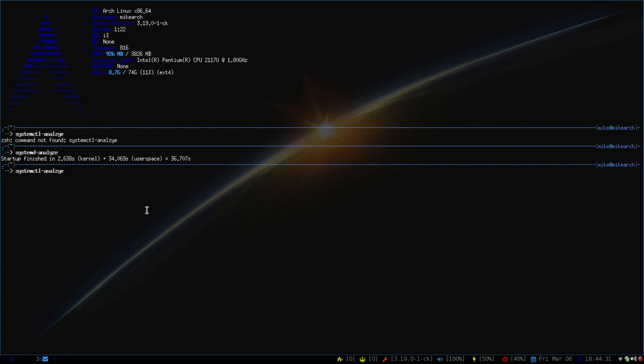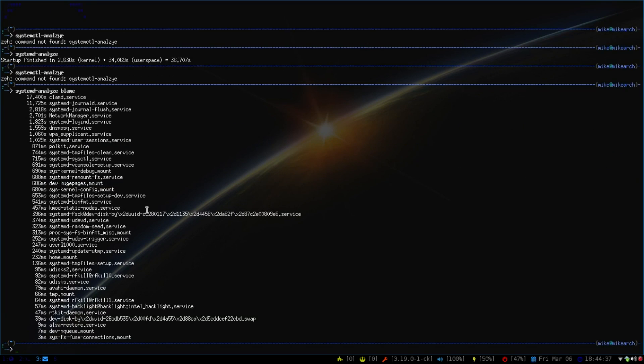But if I look to see what's causing that, it's just one of my programs. If that wasn't there, it's about 20 seconds. But if I had a display manager, it would be double this.